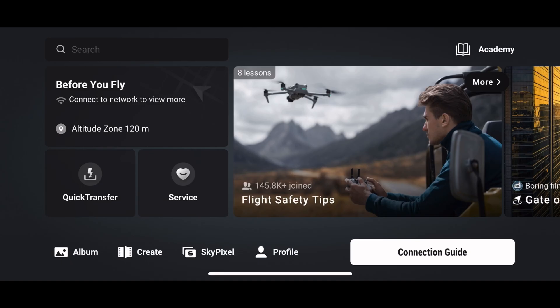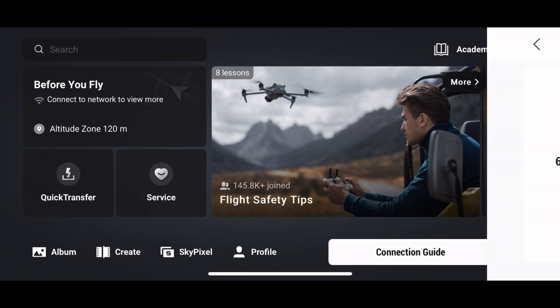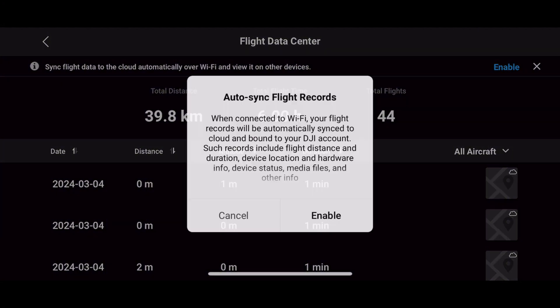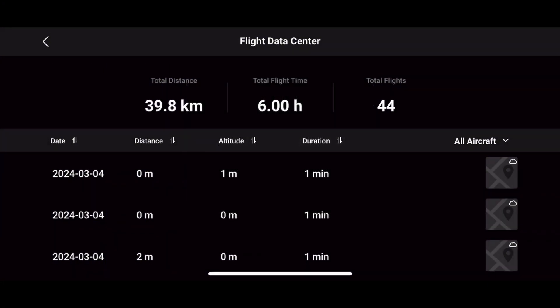If you don't know how to sync your flight records, here's the guide. Open the DJI Fly app, tap on more on the lower left side, then tap on enable. Your flight records will be synced automatically when connected to Wi-Fi.